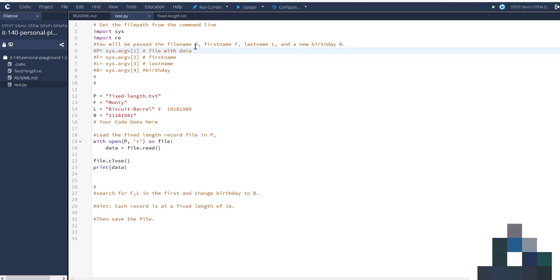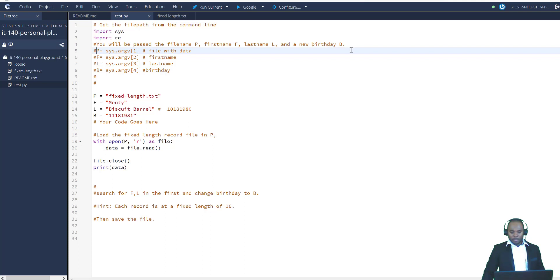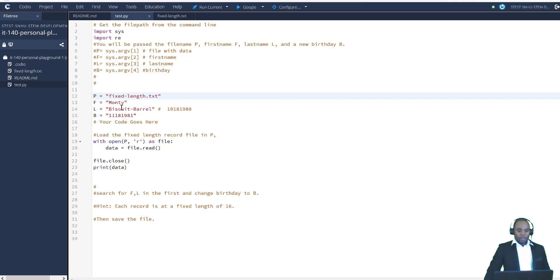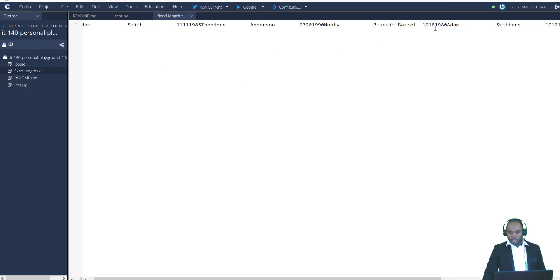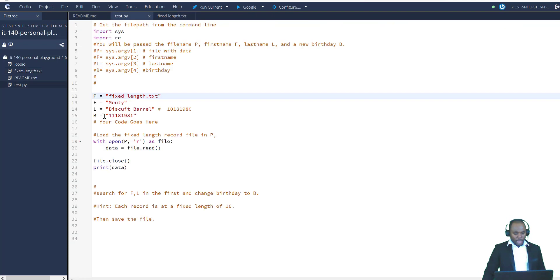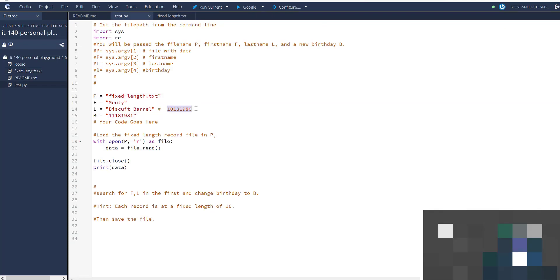The first part of the question states you will be passed the file name p, first name f, last name l, and new birthday b. Rather than passing these in the command line, I've stored them in variables. The file name is fixed_length.txt stored in variable p. From the dataset we have entries like Adam Smith, Theodore Otherson, and so on. I picked Monty for testing — Monty was initially born 10/18/1980, but the actual birthday should be 11/18/1981, so we want to update it.